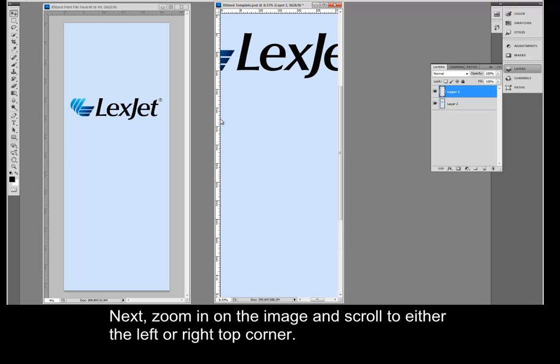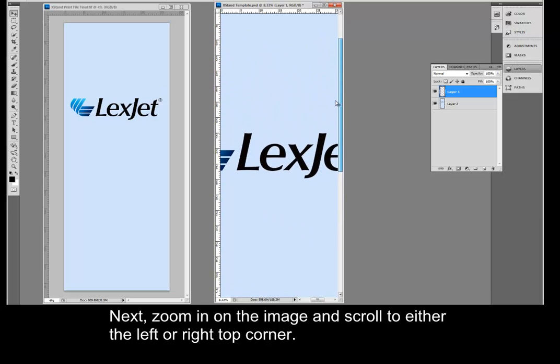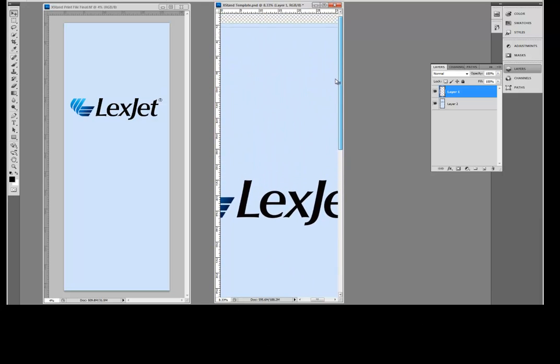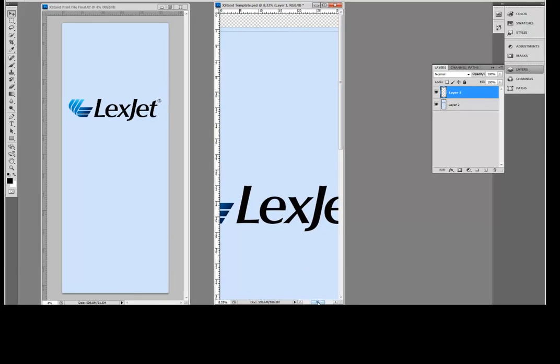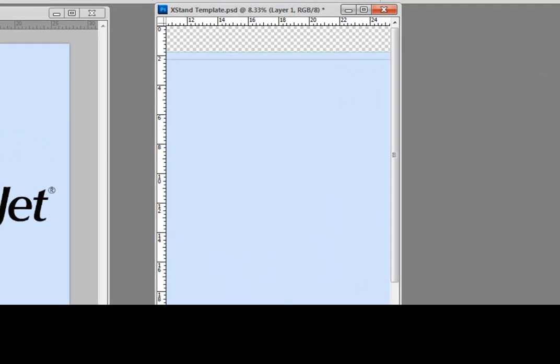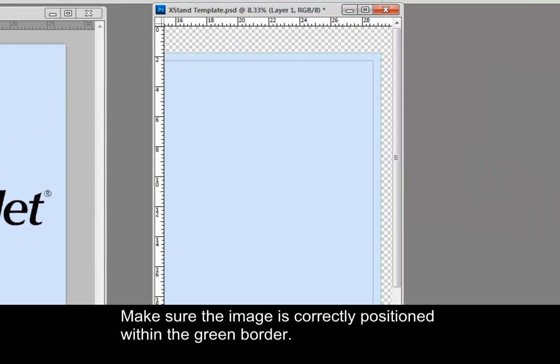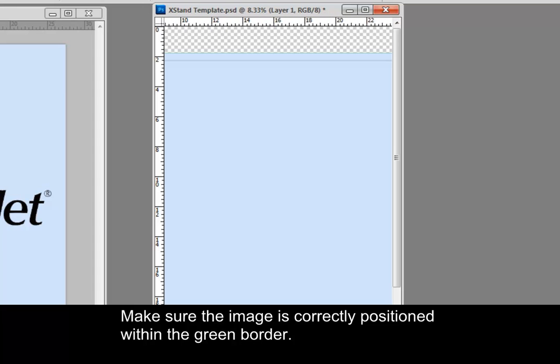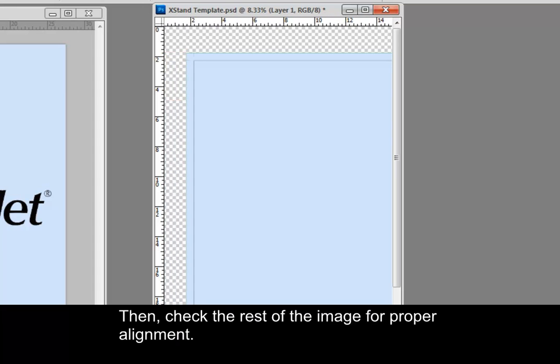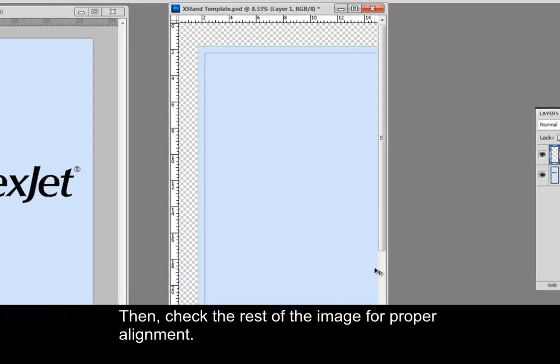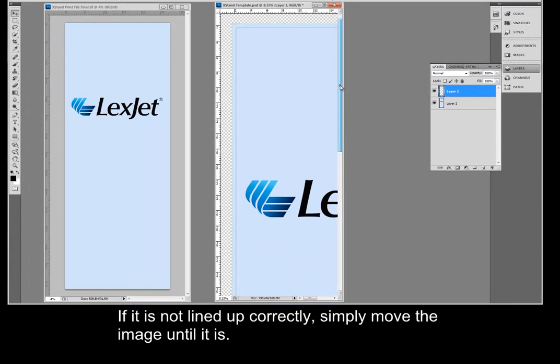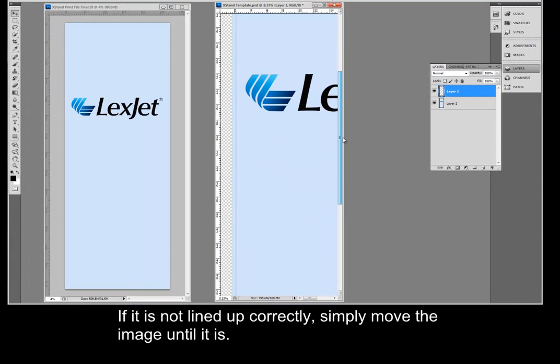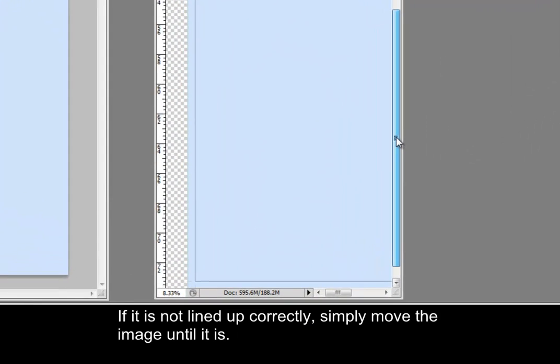Next, zoom in on the image and scroll to either the left or right top corner. Make sure the image is correctly positioned within the green border. Then, check the rest of the image for proper alignment. If it is not lined up correctly, simply move the image until it is.